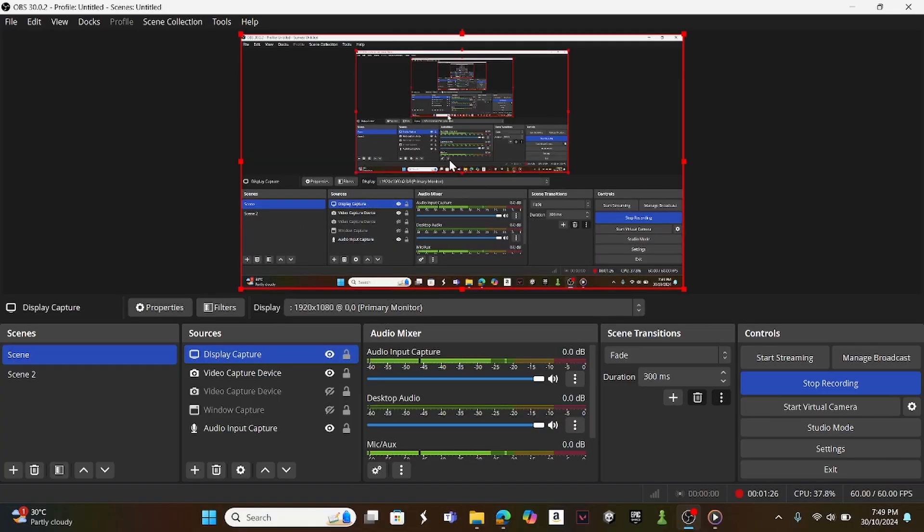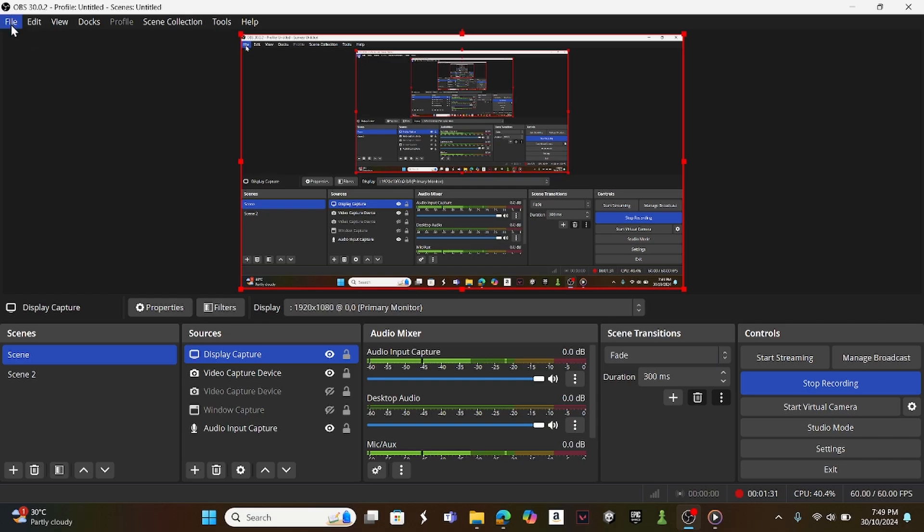So instead, this is my display, this is your OBS. Now what I can do is go to file,